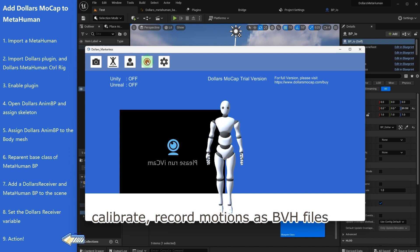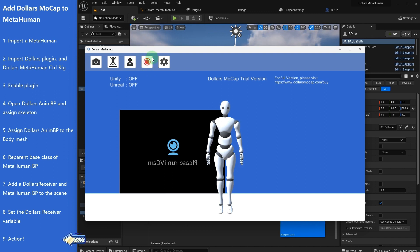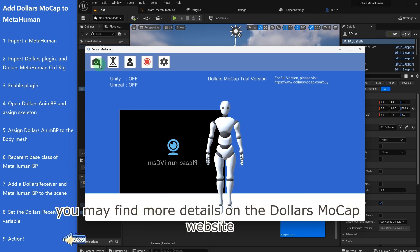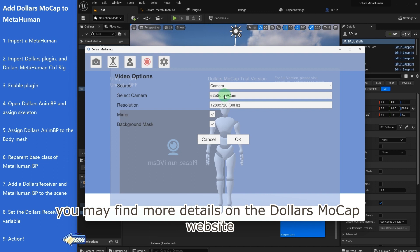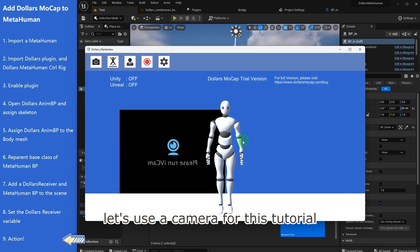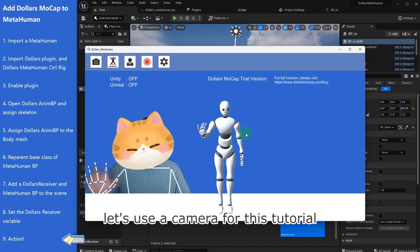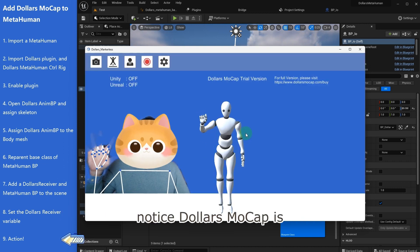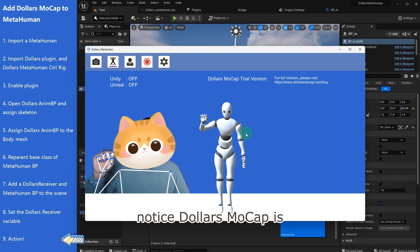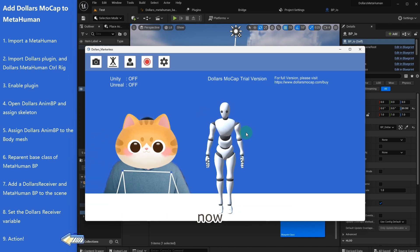And using these buttons you may switch between different mocap modes, calibrate, record motions as BVH files. You may find more details on the Dollars Mocap website. Let's use a camera for this tutorial. Notice Dollars Mocap is already tracking you in real time.